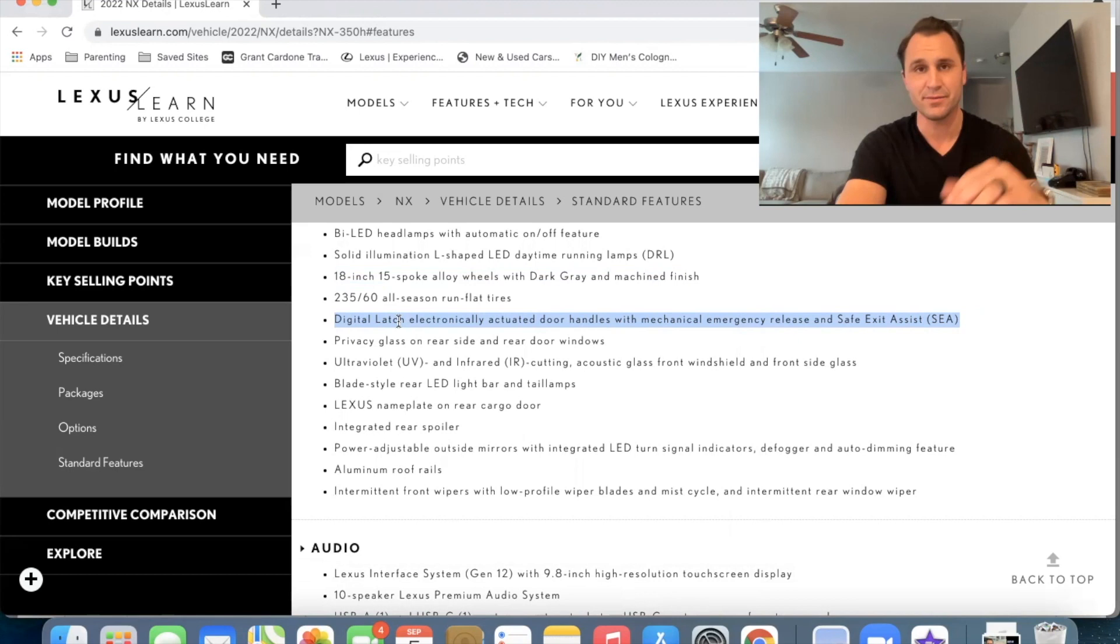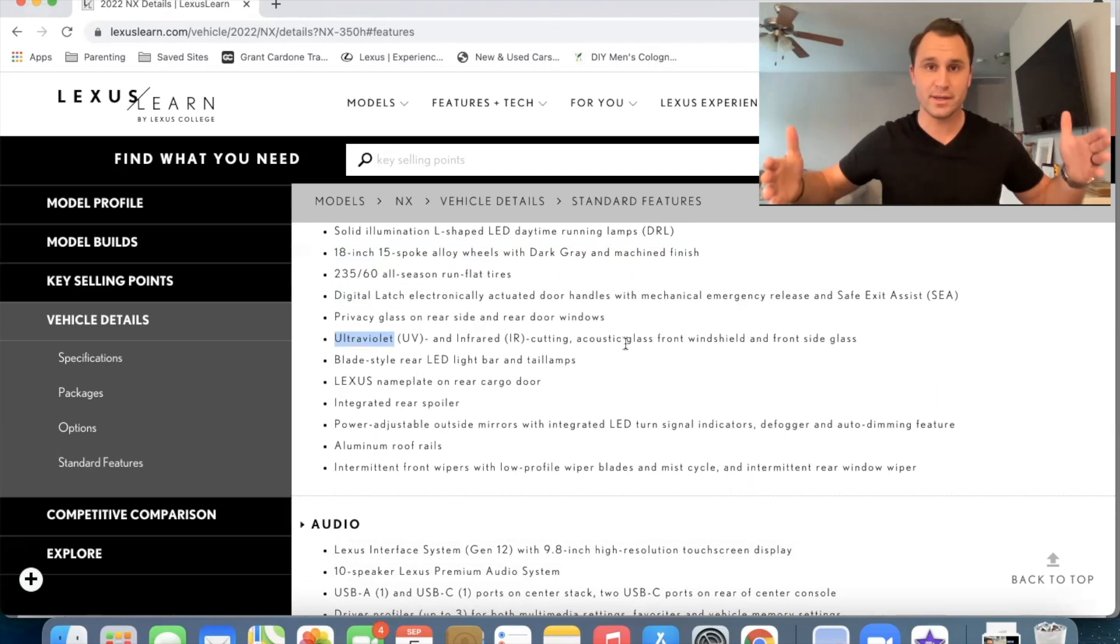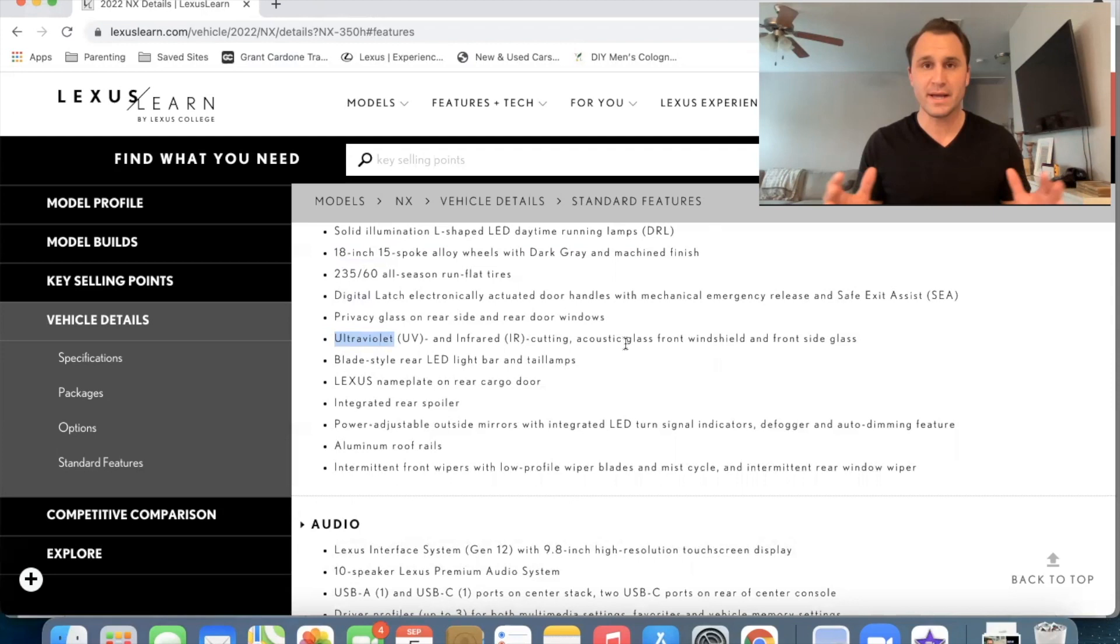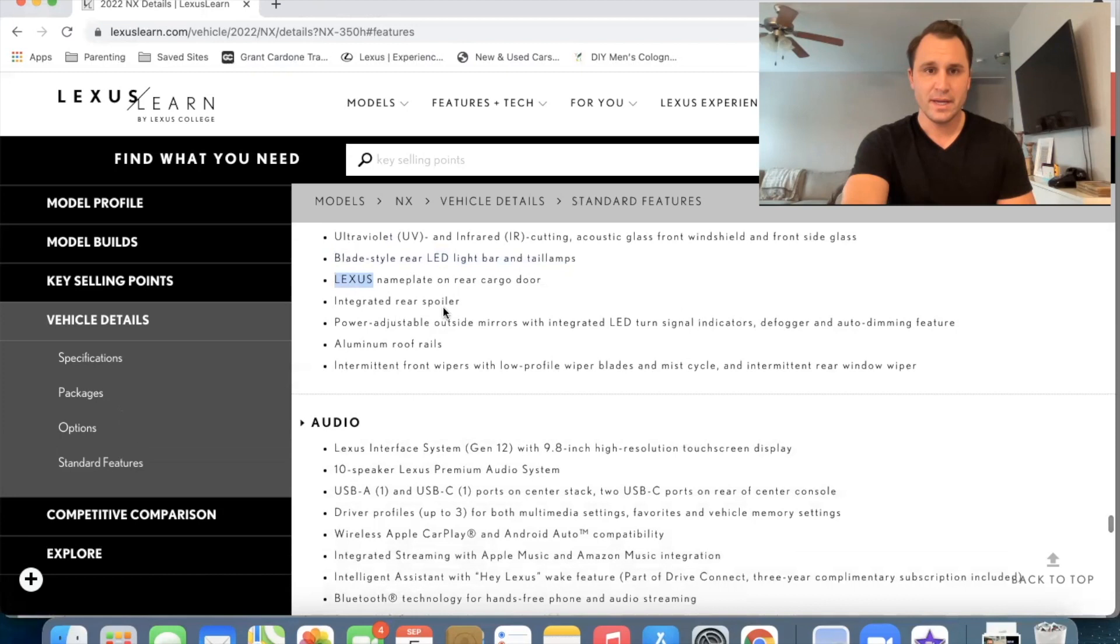I believe there's a way to manually override that. We've got the privacy glass on the rear windows and then ultraviolet and infrared cutting acoustic glass front windshield and front side glass. So what that means is that your windshield is sound dampened. So are the windows on the driver's side and the passenger side. It absorbs or reflects the sound. So it's a little quieter in the cabin and it cuts out the UV radiation and the infrared light. Okay. We all know that it has the blade style rear LED light bar. That's brand new for the 2022. Also the Lexus nameplate on the rear and the spoiler.